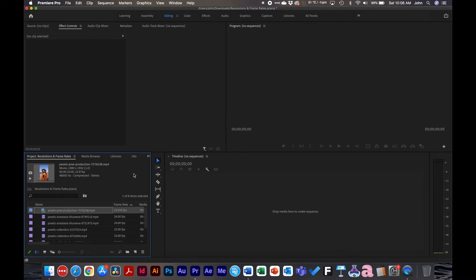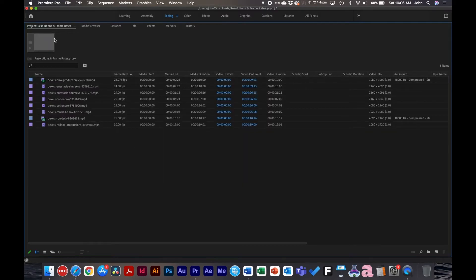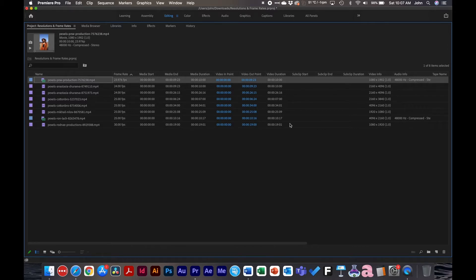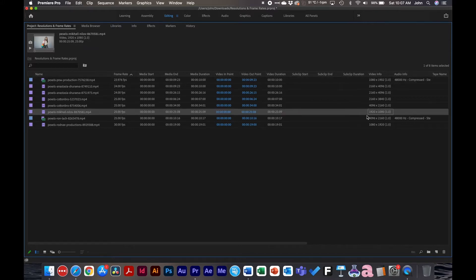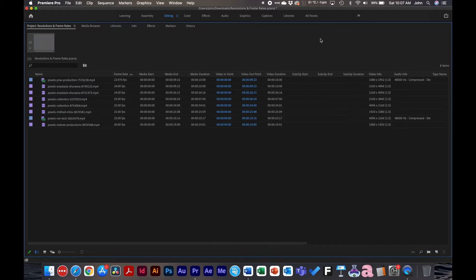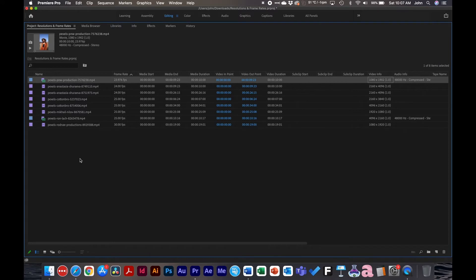Inside Premiere Pro, I'm going to hit the tilde key to bring up the full page view of the project window. As you can see, I have a bunch of different video footage — all in different frame rates and different resolutions. There's some 1080 vertical, some 4K vertical, normal high definition horizontal, and 4K horizontal as well. There's a lot going on: horizontal and vertical videos, different frame rates and resolutions. Let's talk about how we go about utilizing all this footage.